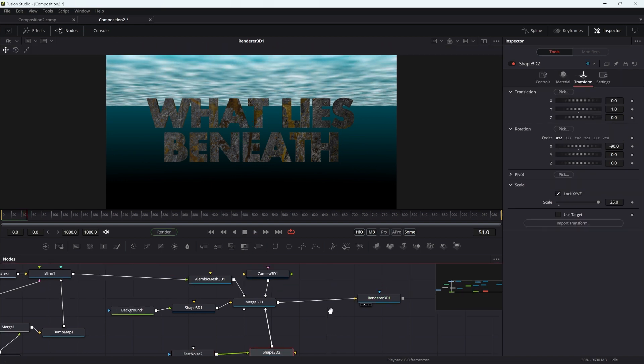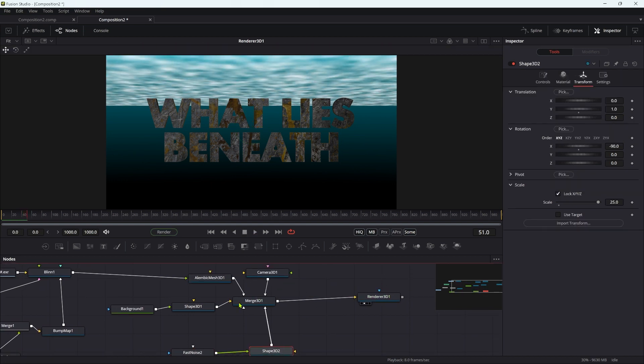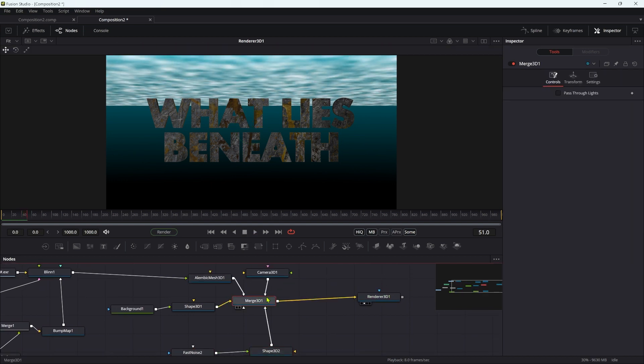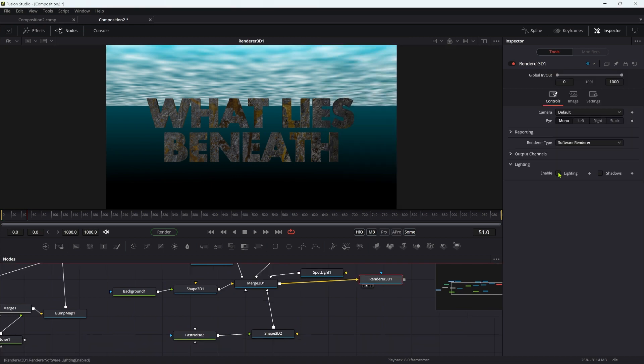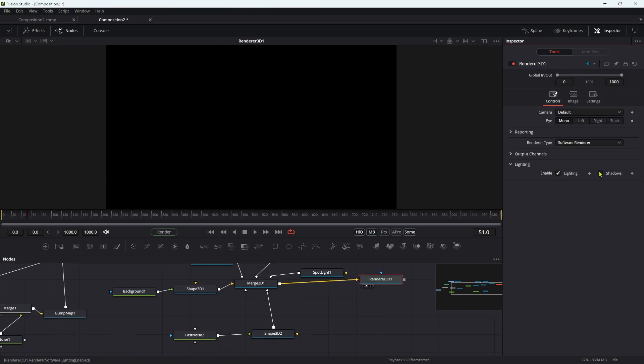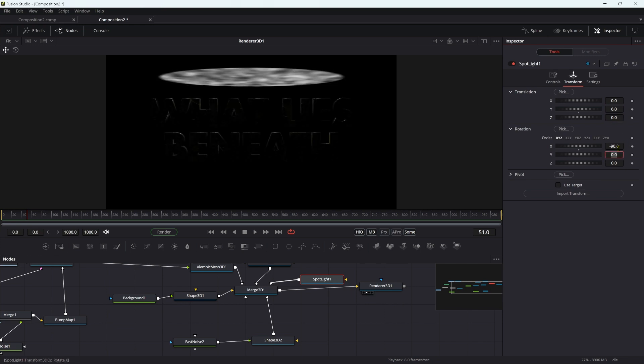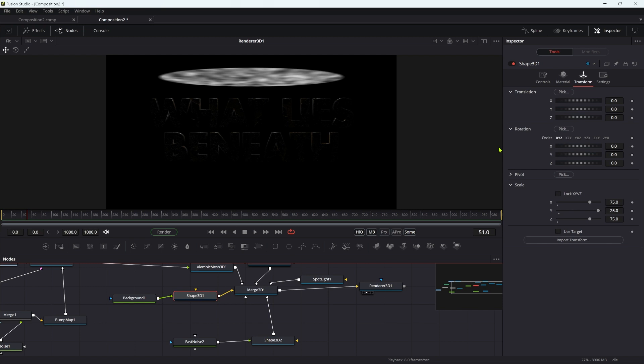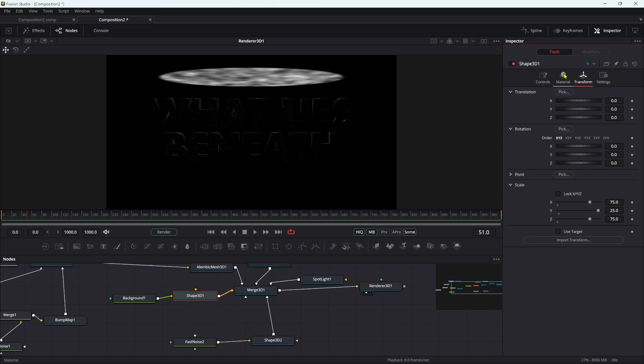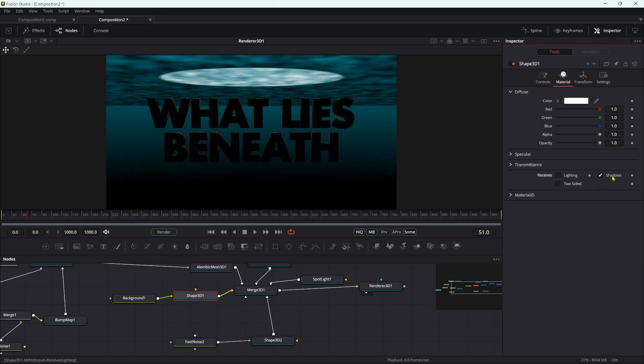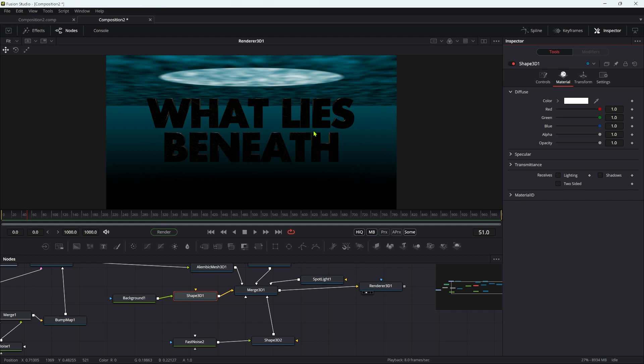We're going to add a spotlight to this merge. Let's enable lighting and shadows on our renderer. This does need to be the software renderer, as the hardware renderer won't give us the shadow effect I'm looking for. Let's set the spotlight's Y translation to 6 and its X rotation to negative 90. Now we've got this light firing down through the water. For the background shape, I want to turn off lighting and shadows.